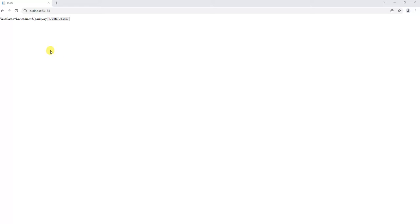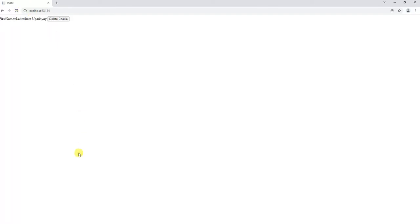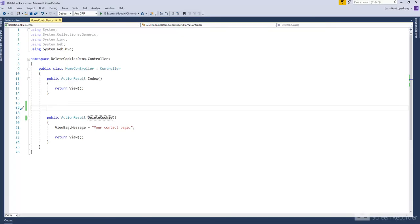Hello friends. In this video you will learn how to delete a cookie in ASP.NET MVC. Please like and subscribe my channel. In this video you can find the source code link in the description box. Let's open Visual Studio and learn how to delete a cookie in ASP.NET MVC.